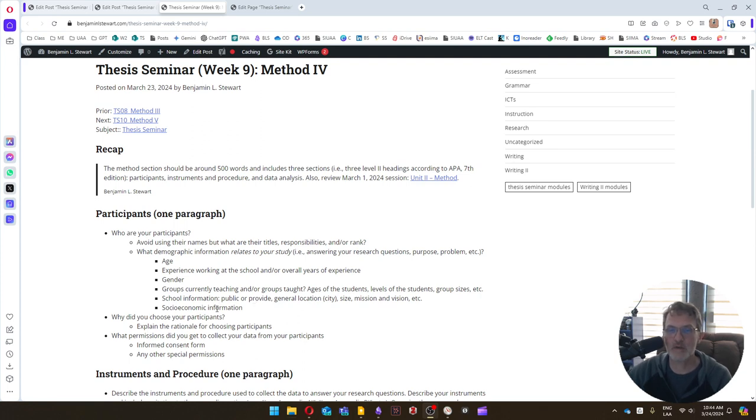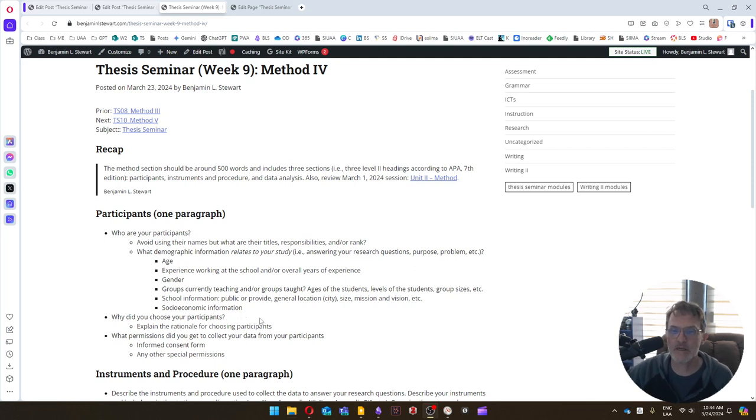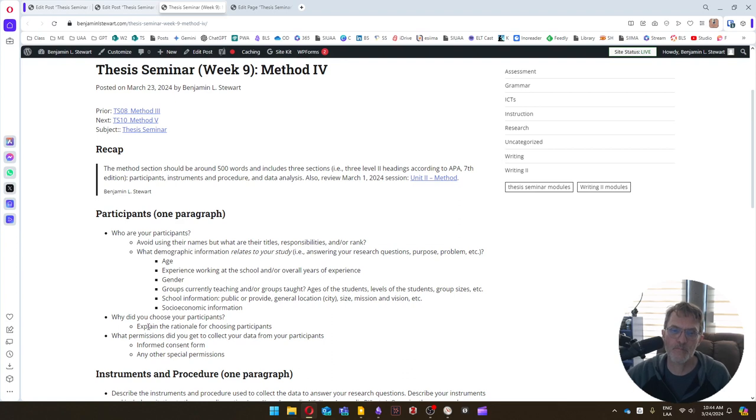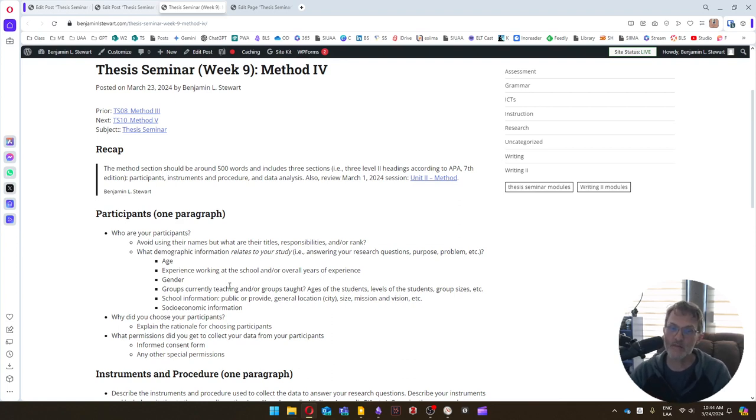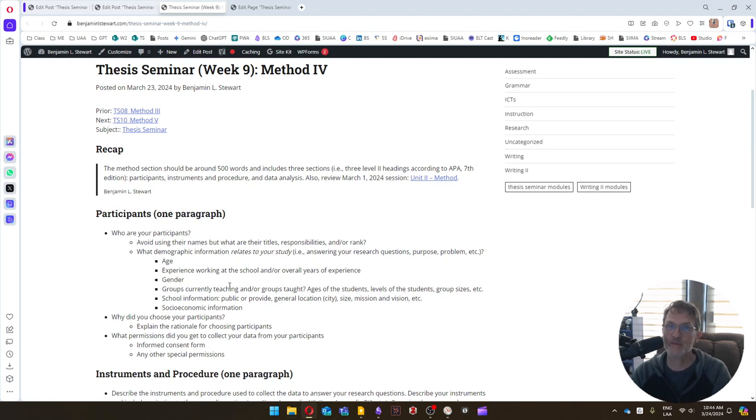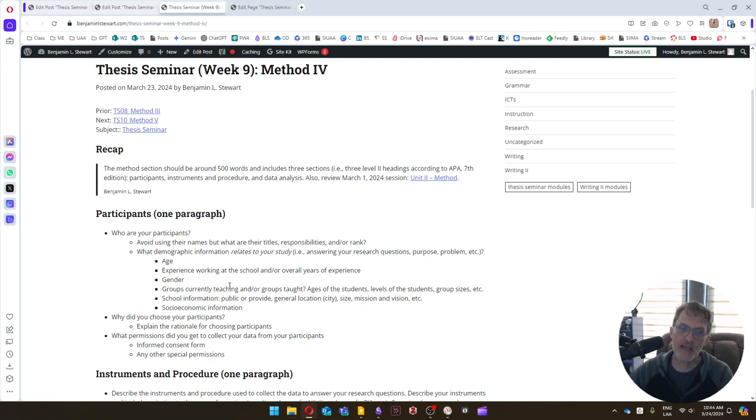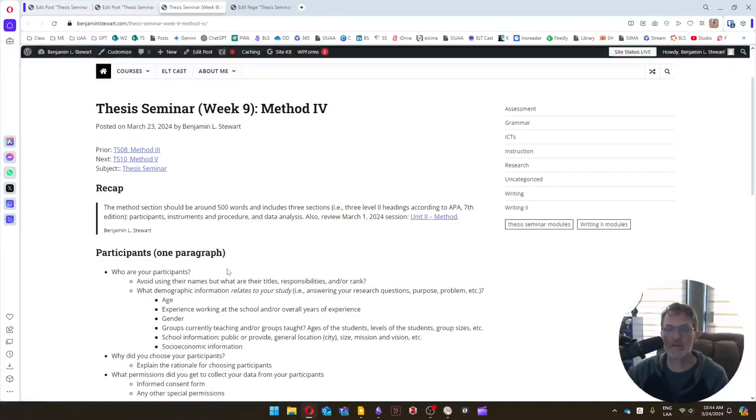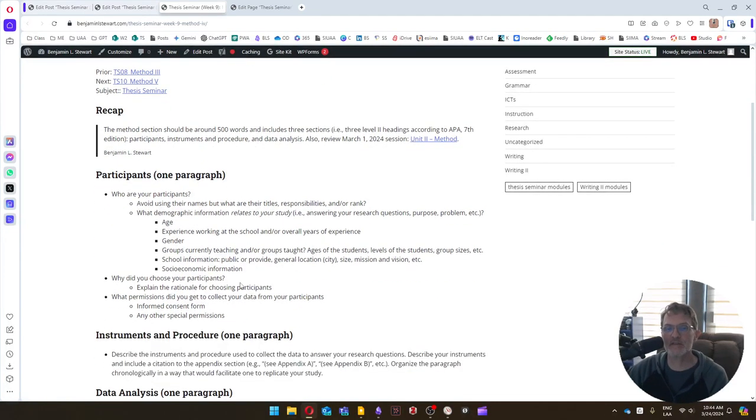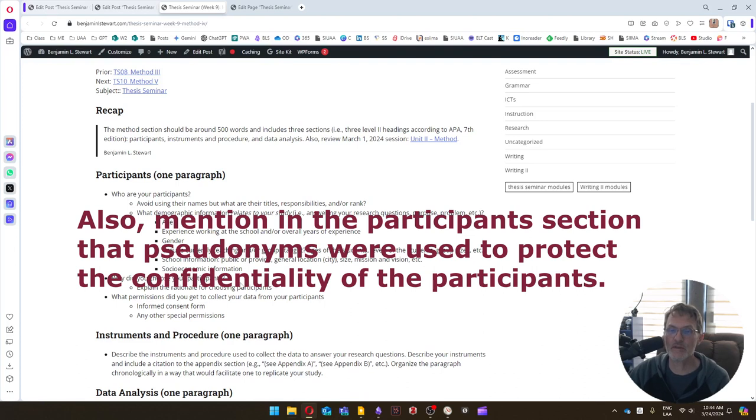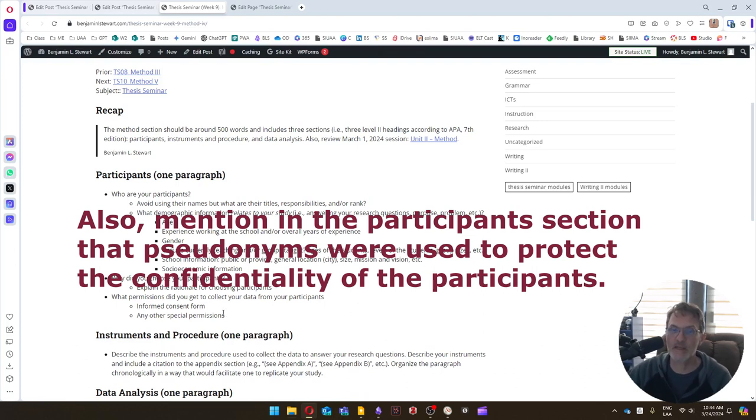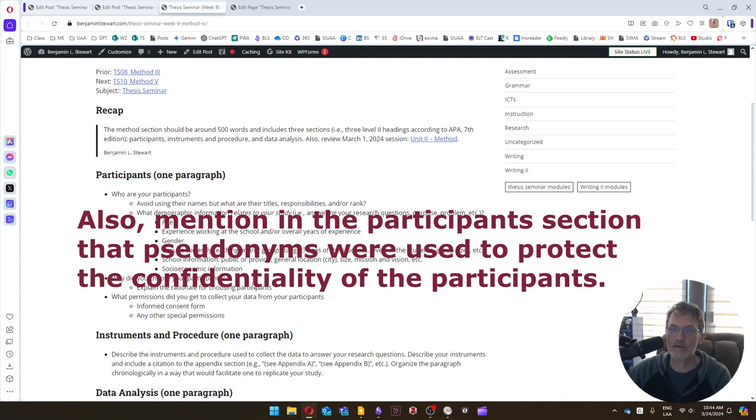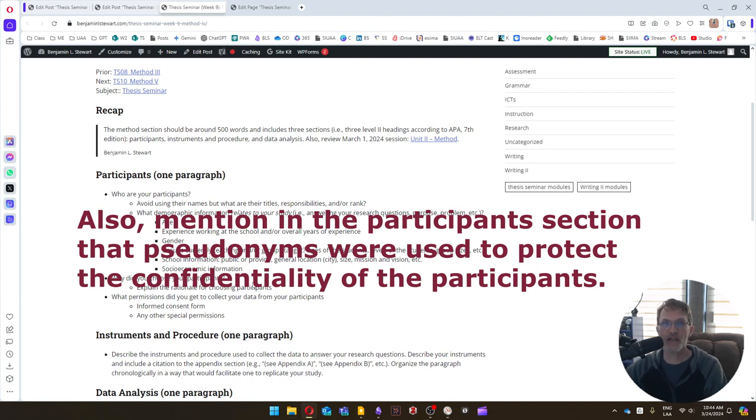General location, we don't want to provide the exact location, but you can name the city, for example, or if it's close to a city, you can mention that. What's the size of the school, the mission and the vision of the school, et cetera. Also, you can include any kind of social economic information that's also relevant to your study. We want to include in this first section also your rationale for having chosen your participants. Why did you choose these participants? What was the reasoning behind it? And we want to include also in this section any permissions that you used or that you got from the participants, an informed consent form or any other special permissions that you got to protect the confidentiality of your participants.